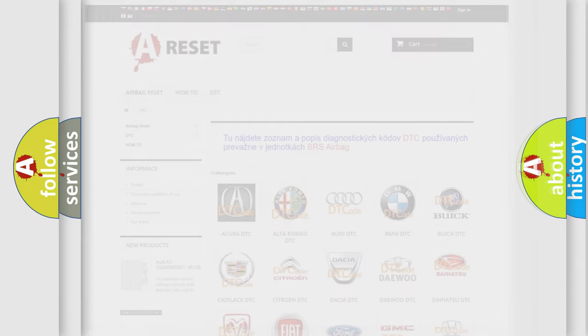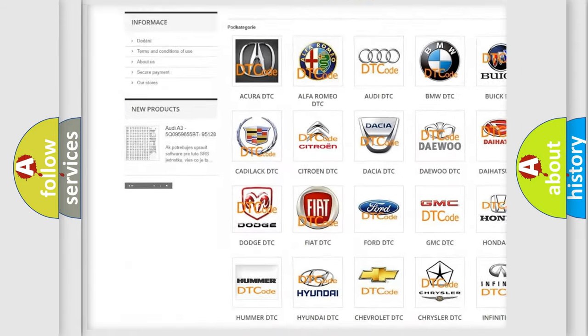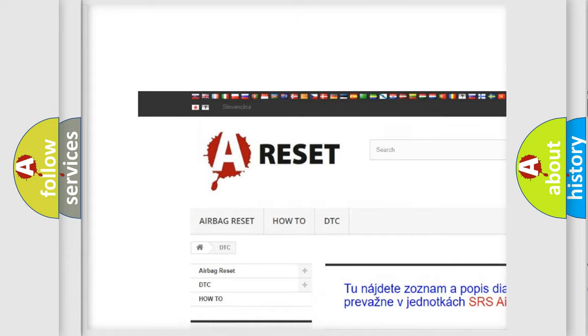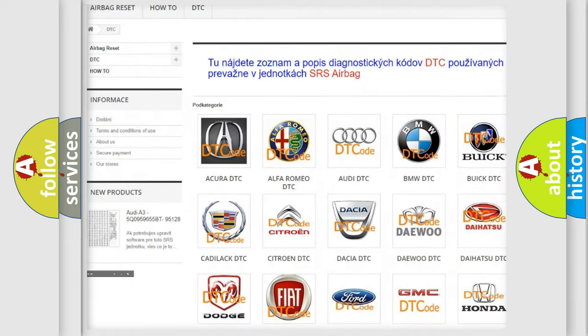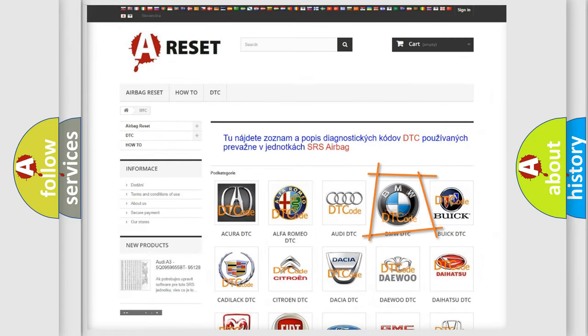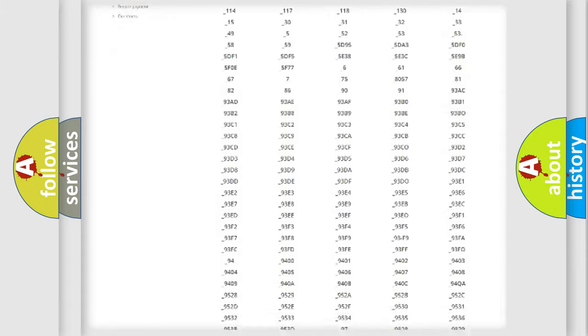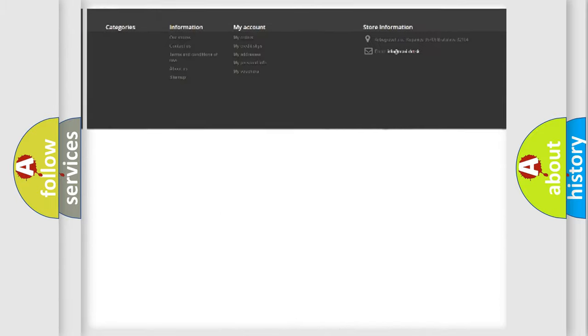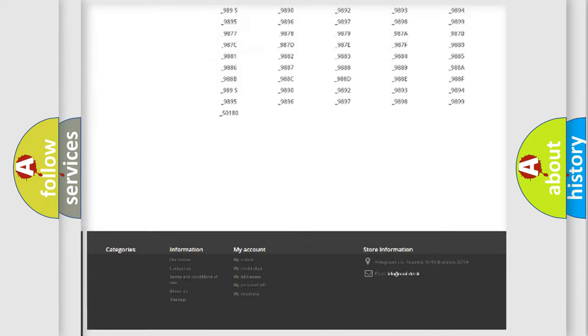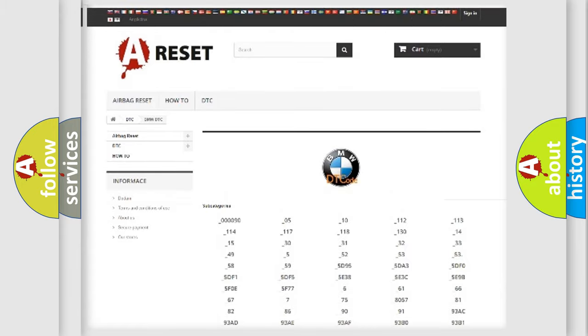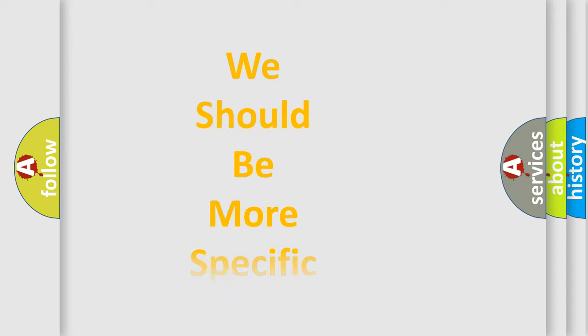Our website airbagreset.sk produces useful videos for you. You do not have to go through the OBD2 protocol anymore to know how to troubleshoot any car breakdown. You will find all the diagnostic codes that can be diagnosed in BMW vehicles, also many other useful things.